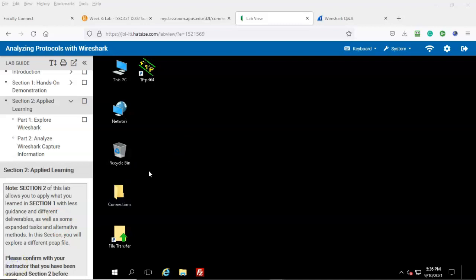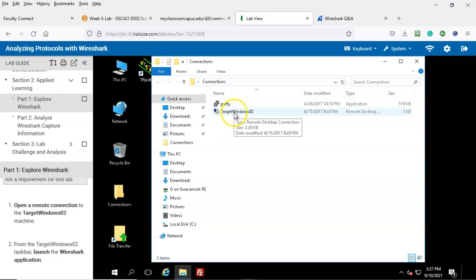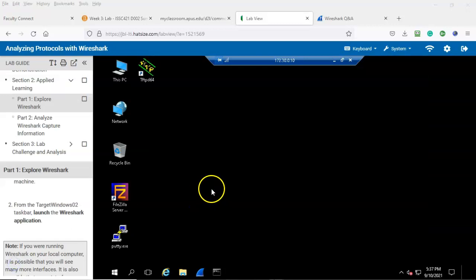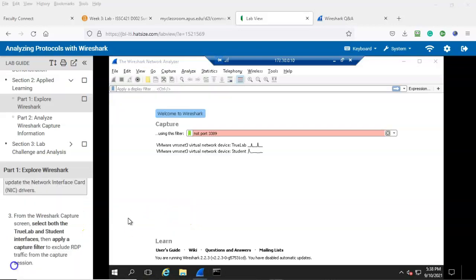Under section two applied learning we're going to begin with part one, and we begin with step number one: open up the connections folder and launch target windows 02. I'm going to open up the connections folder and launch target windows 02. Step number two: from the target windows 02 taskbar launch the Wireshark application. I'm going to go ahead and double click the Wireshark icon. Wireshark begins to load. From the Wireshark capture screen select both the true lab and student interfaces, then apply a capture filter to exclude RDP traffic from the capture session.